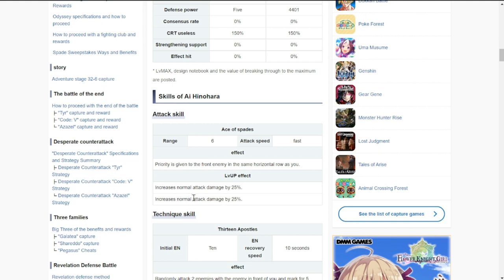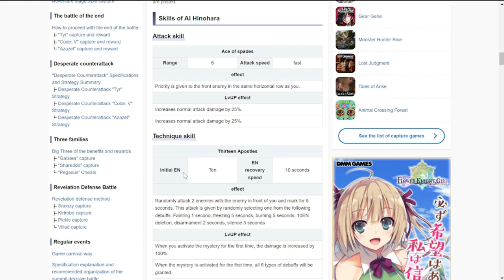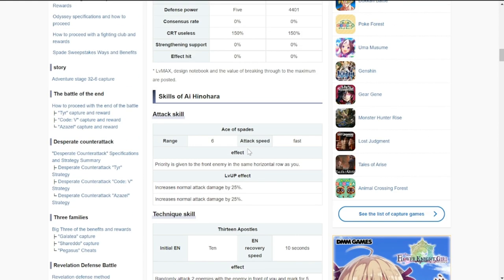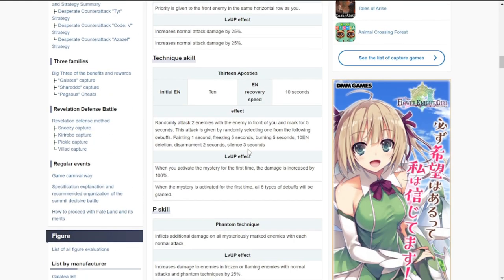Let's go straight to her attack skill. She gives priority to the front enemy in the same horizontal row as you. Usual for any ranged or Militarist unit. Normal attack increases up to 50% when you upgrade up to level three.